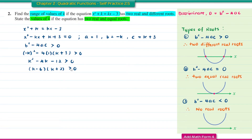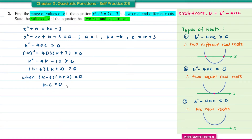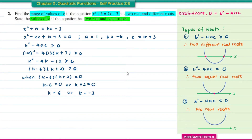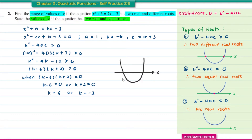This is a quadratic inequality, which can be solved using graph sketching, number lines, or the table method. Setting each factor to zero gives K equals 6 or K equals negative 2. Using the graph sketching method, the roots are at K equals negative 2 and K equals 6.